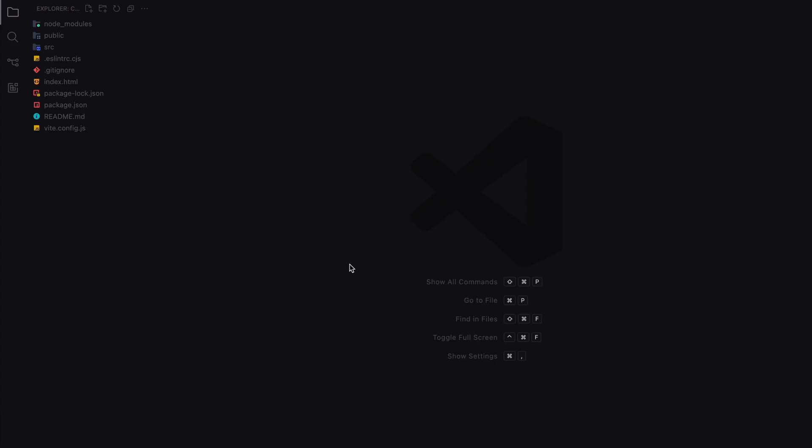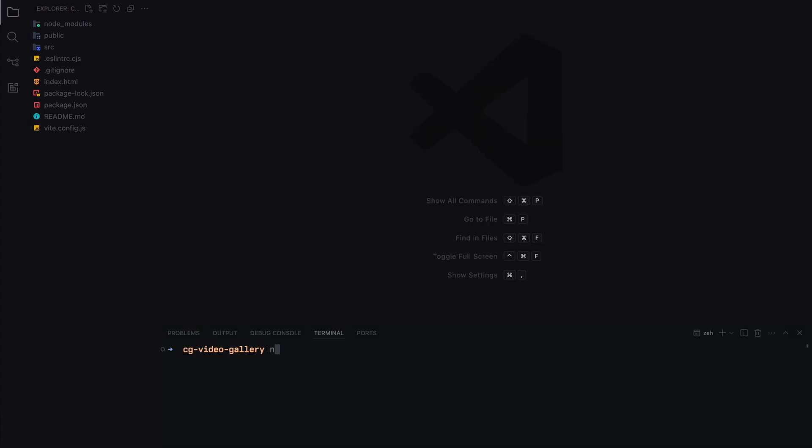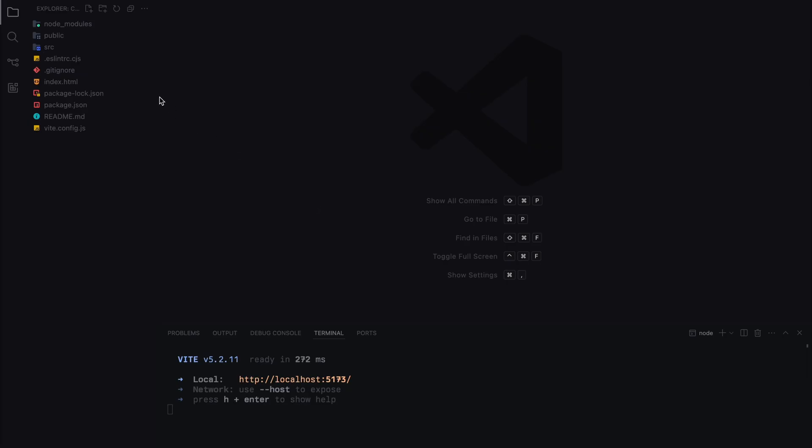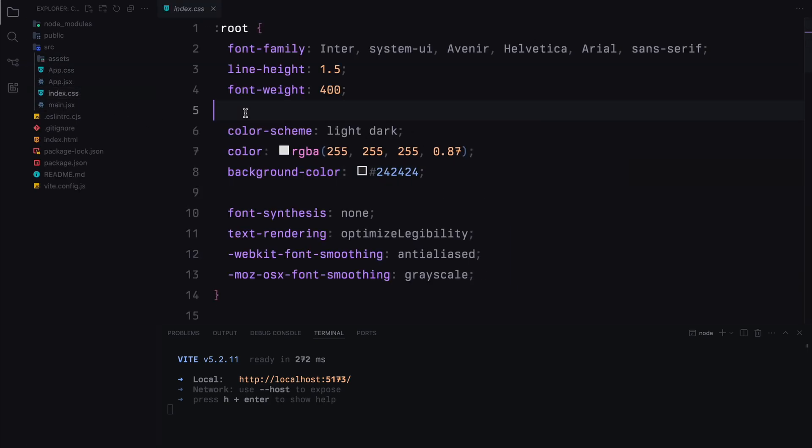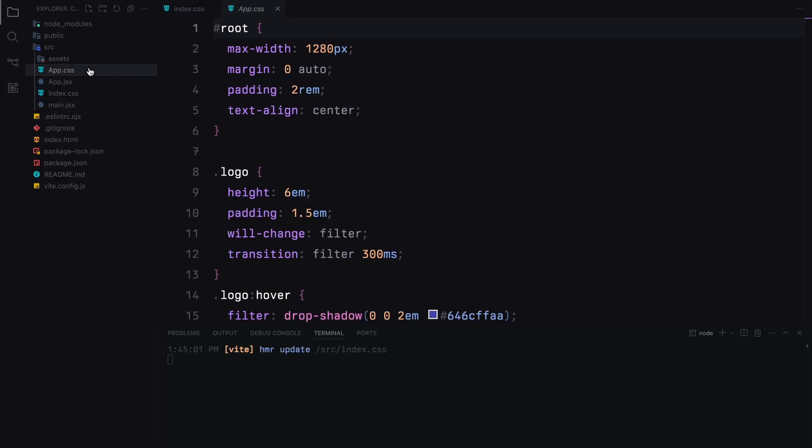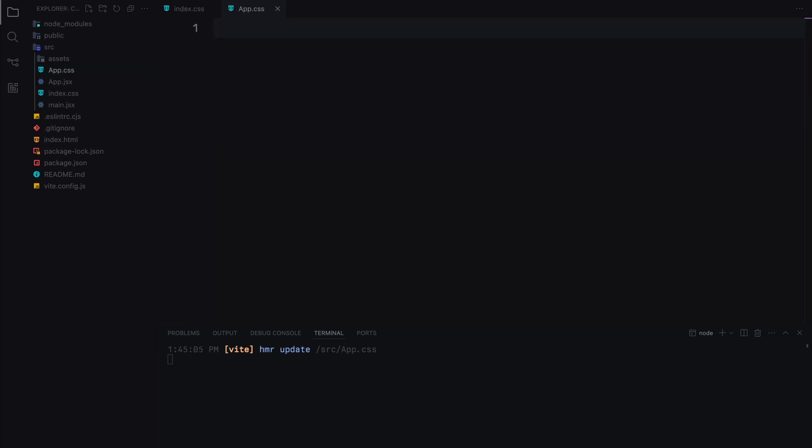Let's also run the command npm run dev to start the server on localhost. We'll start by cleaning up the boilerplate code. First, I'll remove the default CSS from index.css and app.css. Next, I'll clear out the boilerplate code from the app component as well.